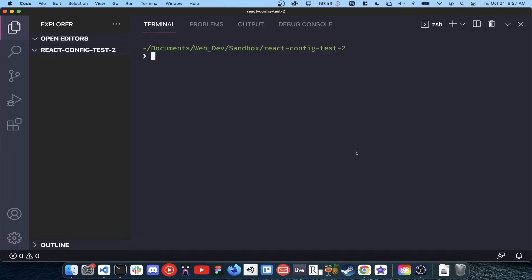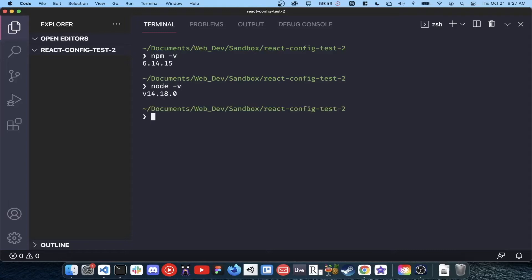The only prerequisite for this video is to install node and npm. You can test to see if you have these installed by typing node-v and npm-v in the terminal, and you should see some version numbers pop up.